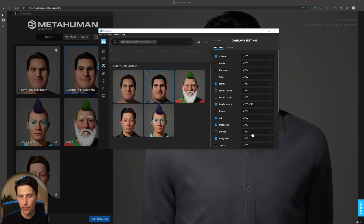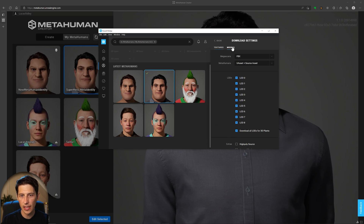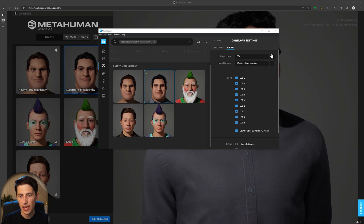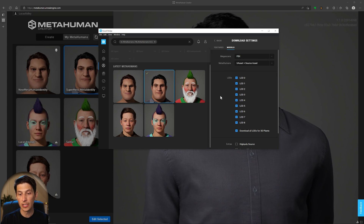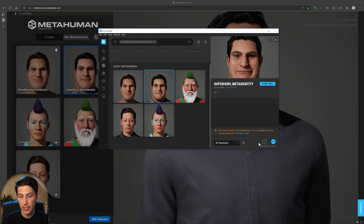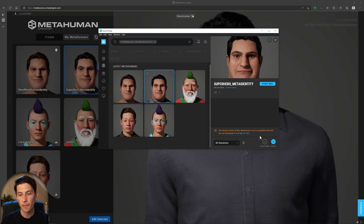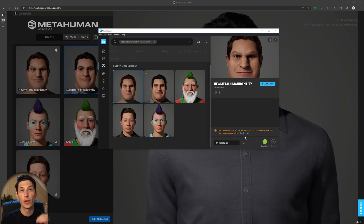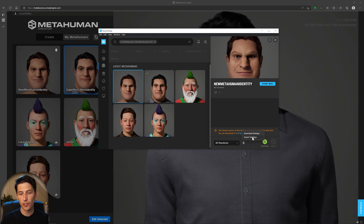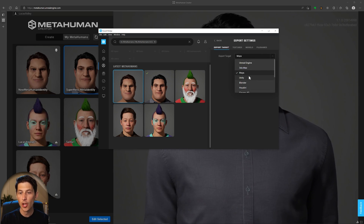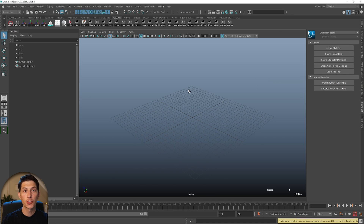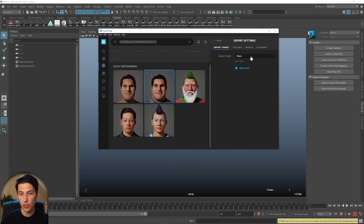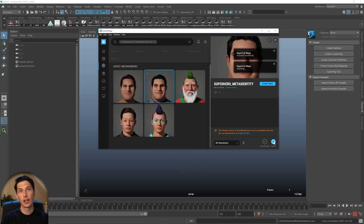Now, with Maya 2022 open, jump back to Bridge and click Export, double-checking that your export settings are targeting Maya. Click Export and it should send the character into Maya successfully.